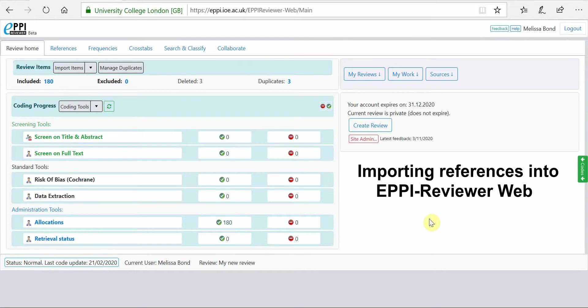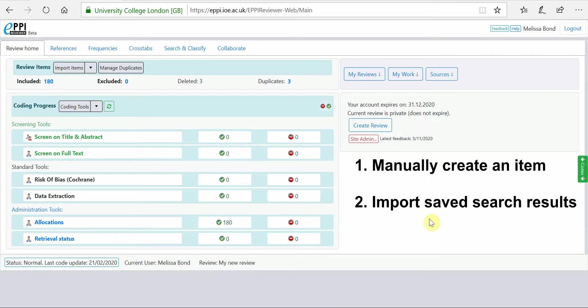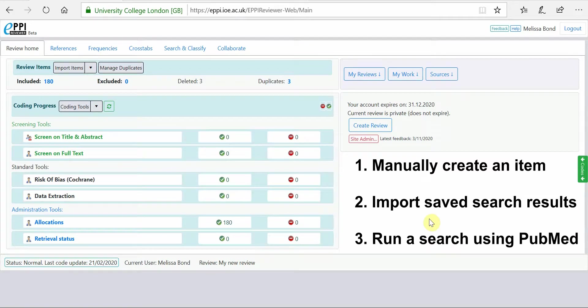This video will show you how to import references into your review using EpiReviewer Web. There are three ways to do this. You can manually create an item, you can import saved search results, or you can run a search using PubMed.